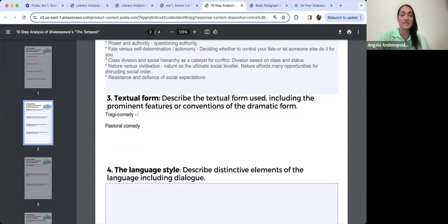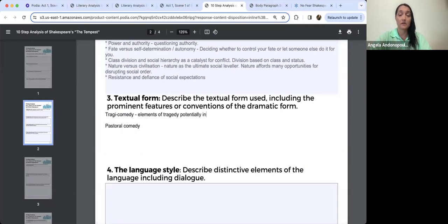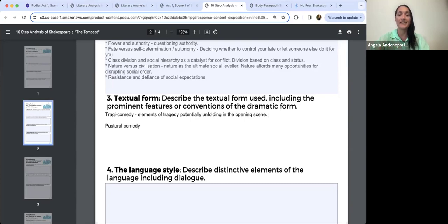Right from the start in this opening scene, we have the potential for tragedy — these people think they're losing their lives, the ship's going down, they're saying goodbye to family. But we also have elements of comedy. There are derogatory insults being bandied around, comic relief with that bawdy dialogue where people are teasing each other and using quite dramatic insults. That also breaks up the tension. Even the back-chat of the bosun has comedic elements.